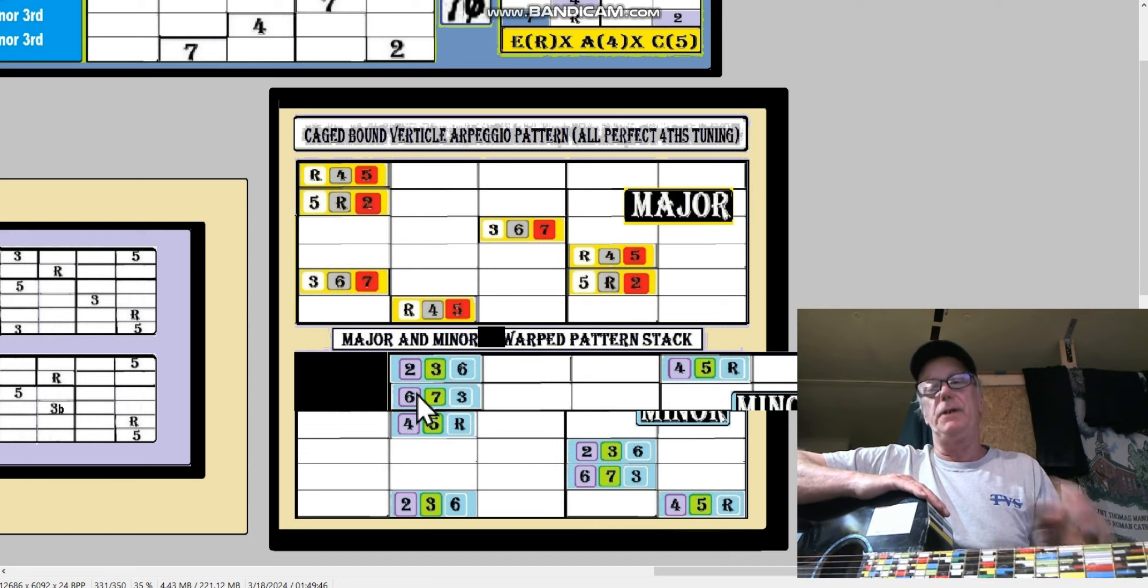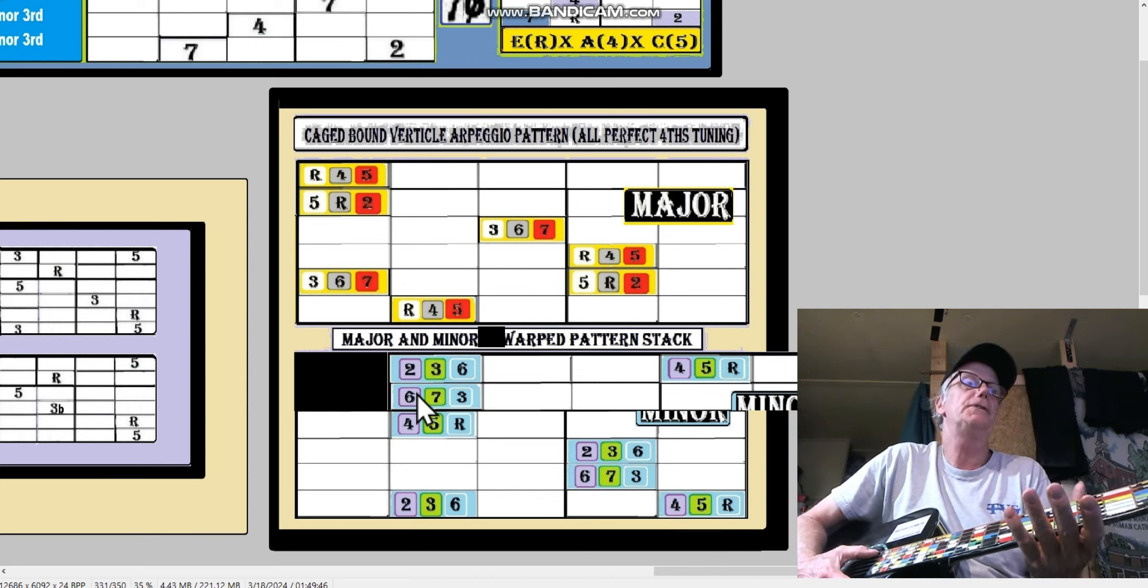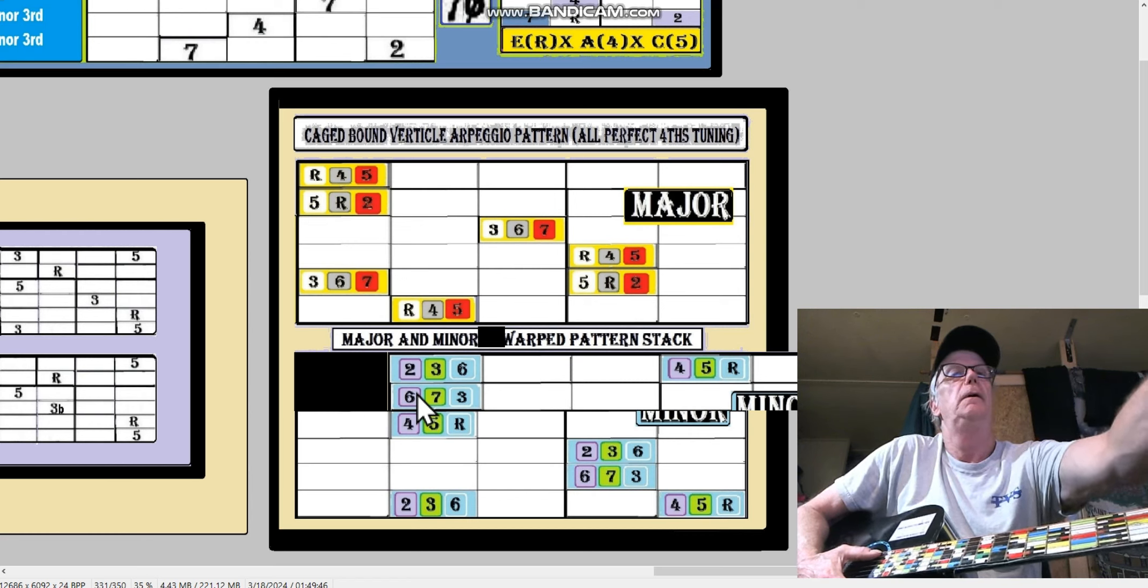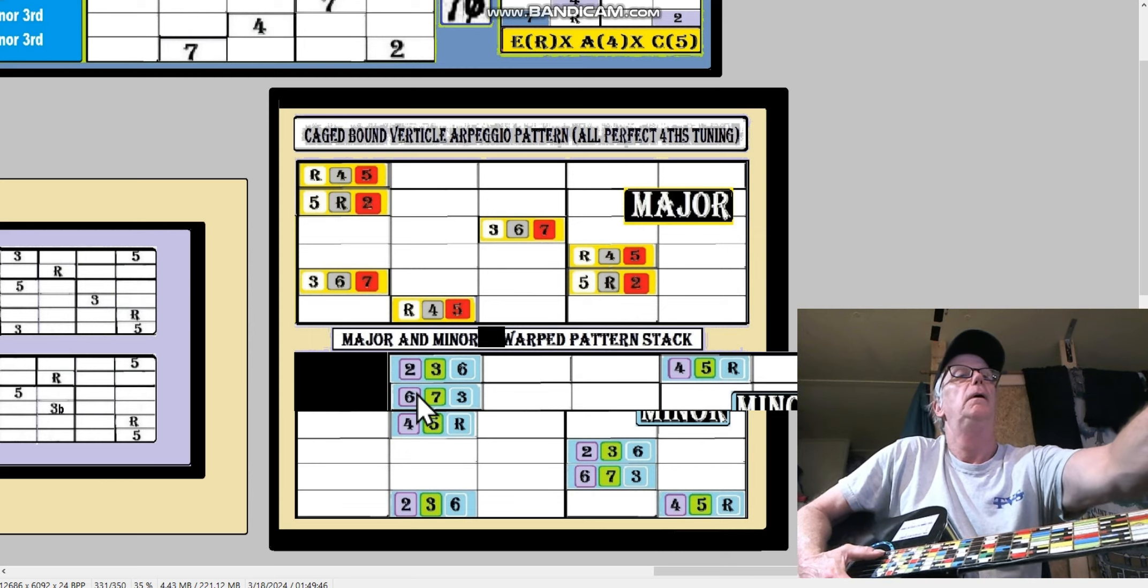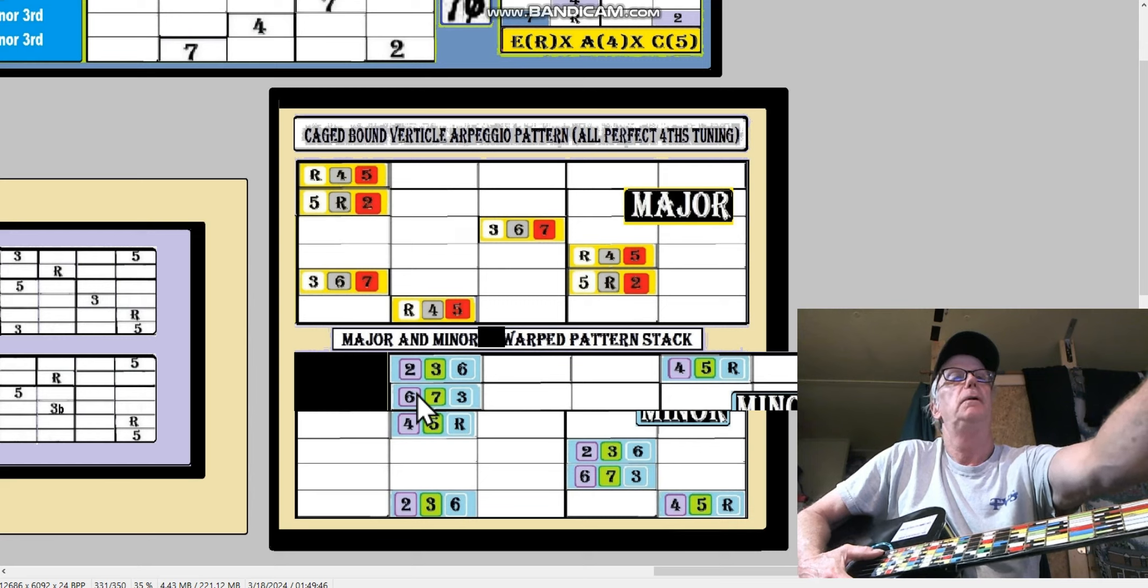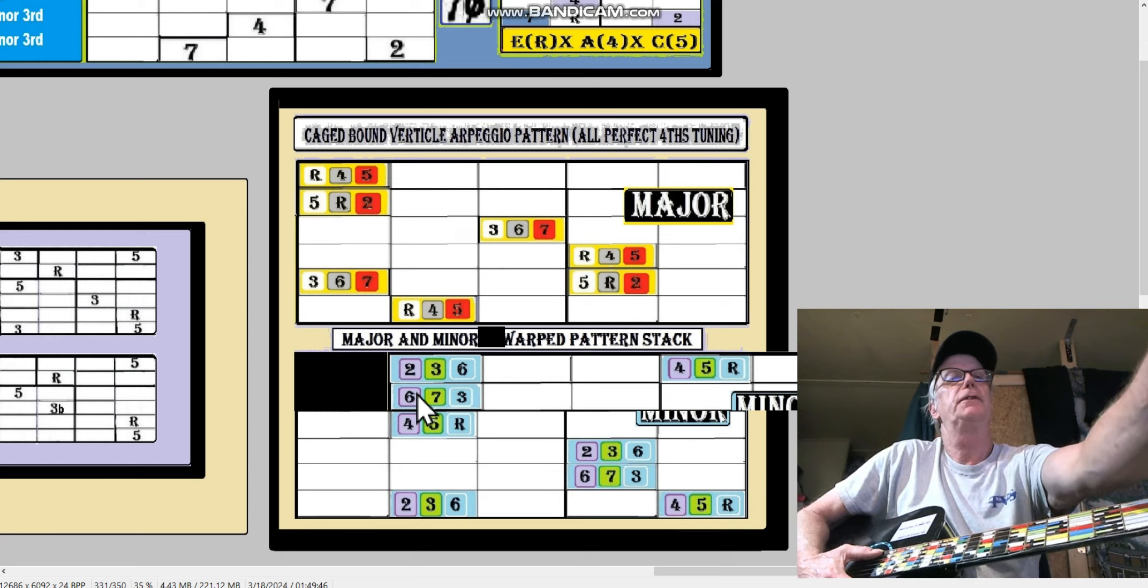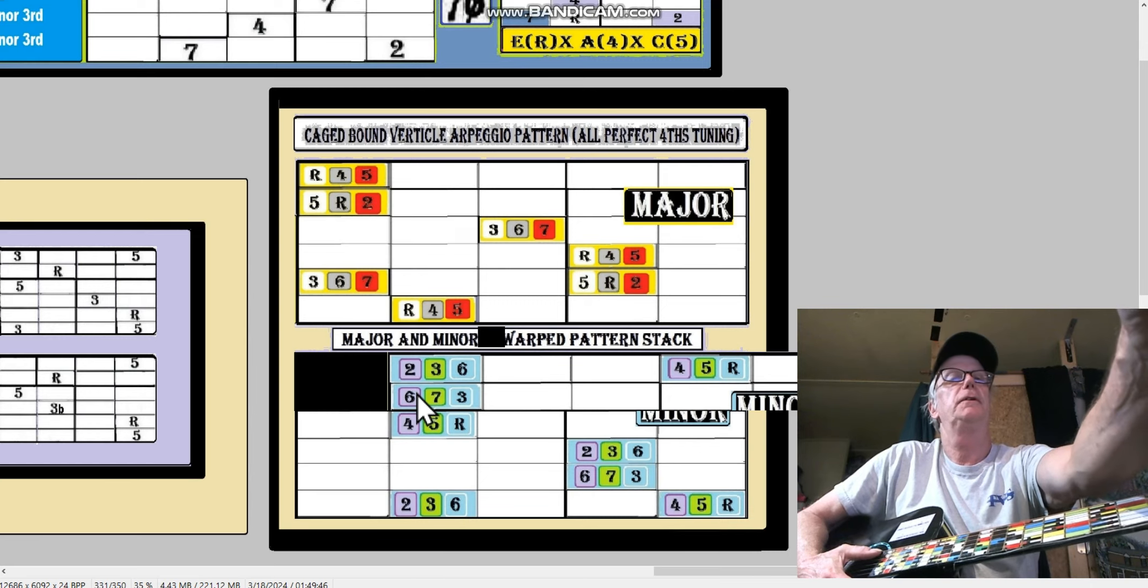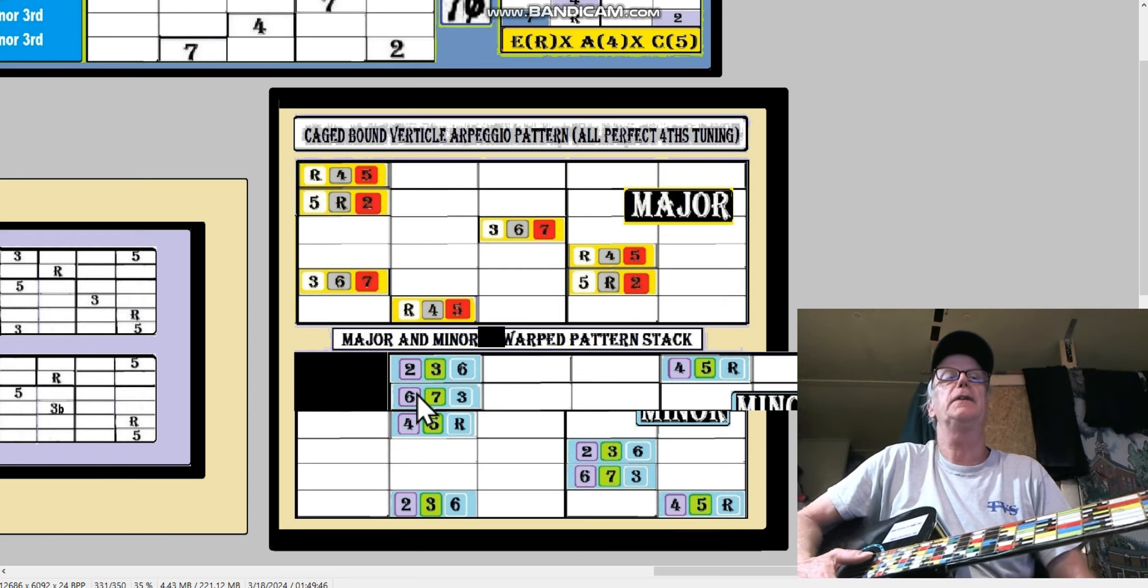I have ways to do that if I actually, you know, want to see where there are three fourths in a row like that. Okay, that would be from the second to the fifth to the root is three fourths in a row. Also from the third to the sixth to the second is three fourths in a row. Okay, from the fifth to the root to the fourth is three fourths in a row. So you're not leaving the key there.